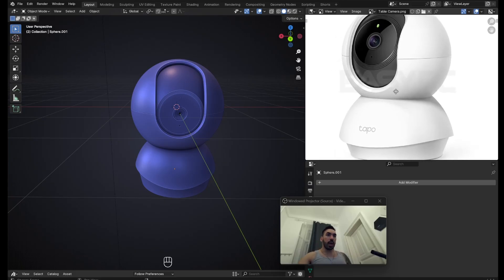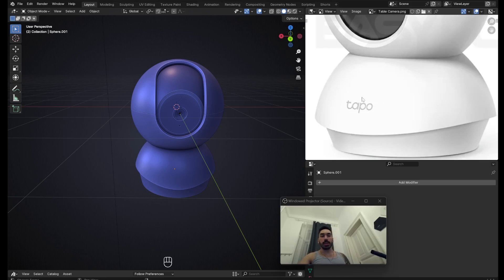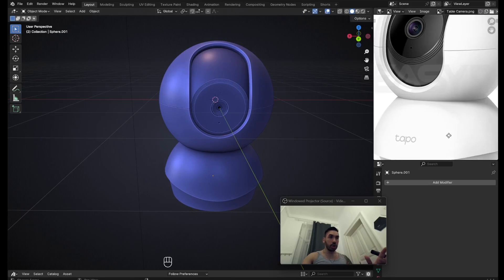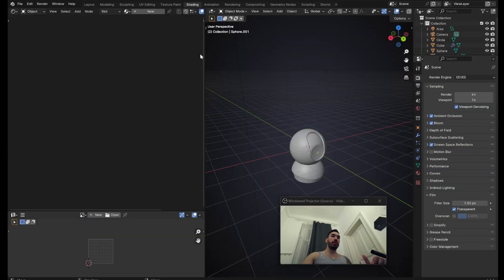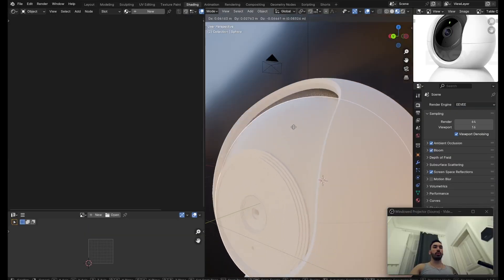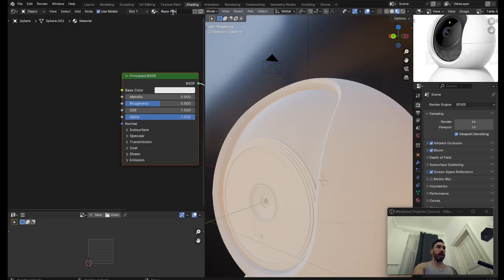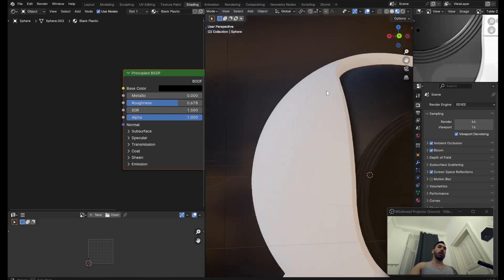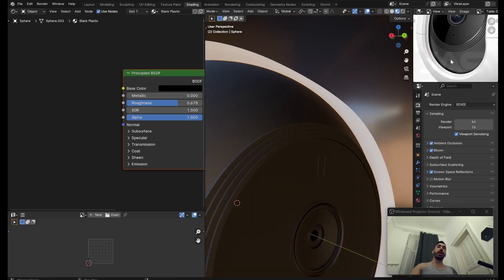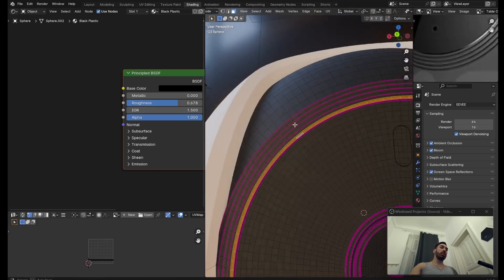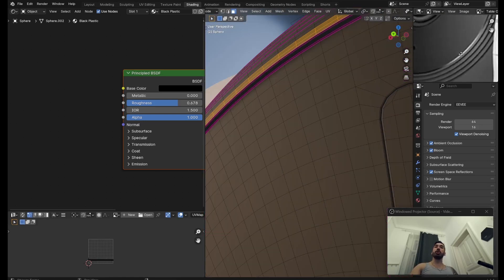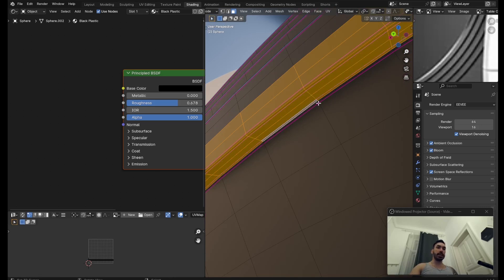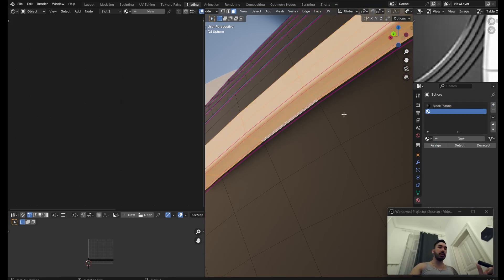The model is ready — let's make some materials. The only texture we need to make externally is a little logo for the company; everything else is basic materials. Switch to the shader editor. Start with a black material for the inside: New, name it 'black plastic', set it to black and increase roughness just a little. The steps should have the same material as the outside surface, but this inner part needs to be shinier.